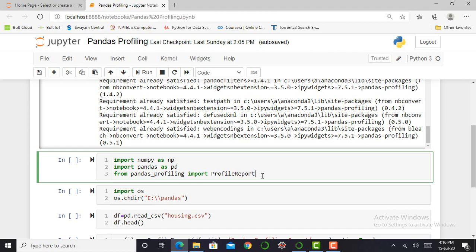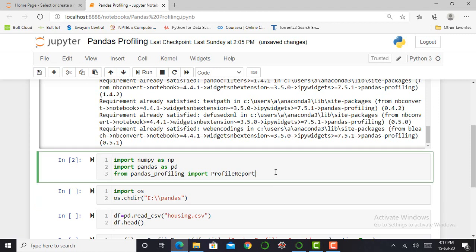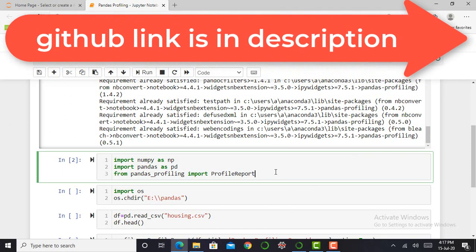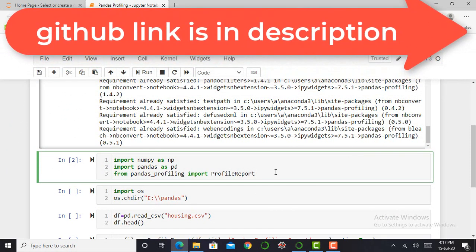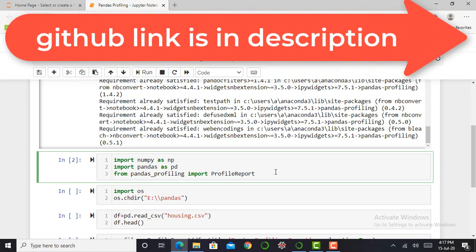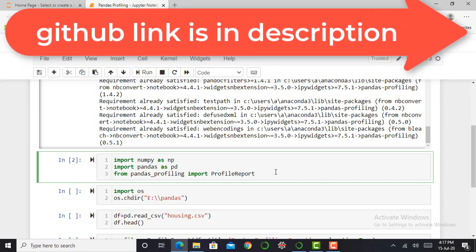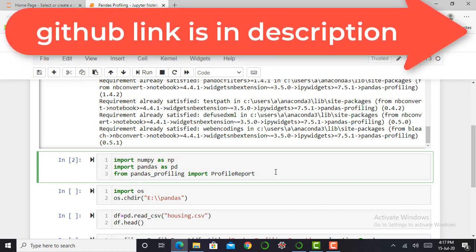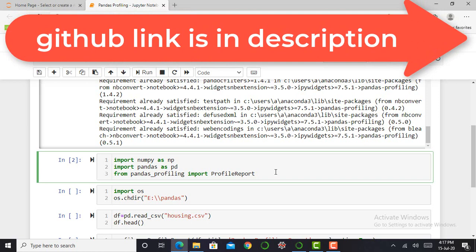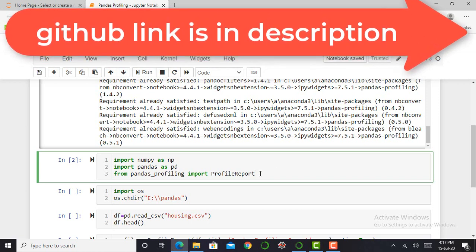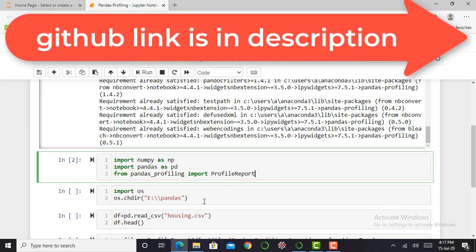Therefore, we have to import libraries such as NumPy, Pandas, and from Pandas Profiling import ProfileReport. I have to press shift enter to execute this cell. It will take a minute to execute. My cell is executed and my required libraries such as Pandas and NumPy, and I can import ProfileReport from Pandas Profiling. That library and this profile report is successfully executed.